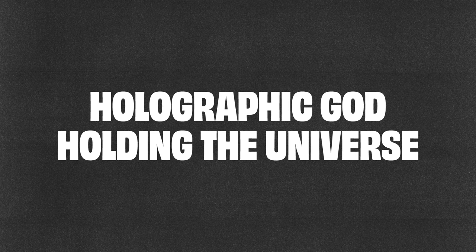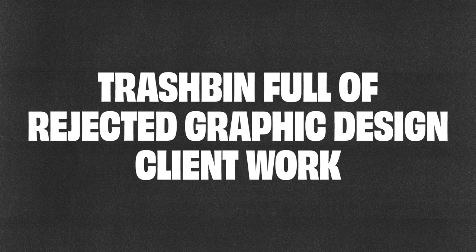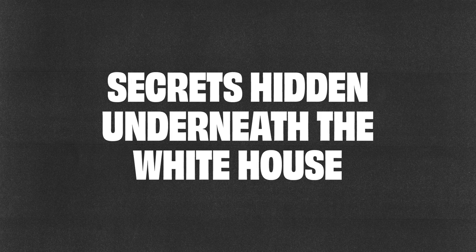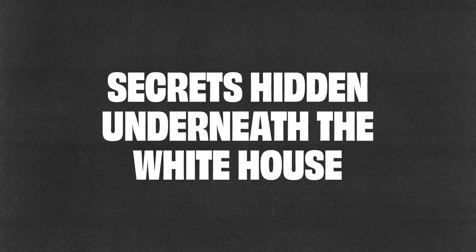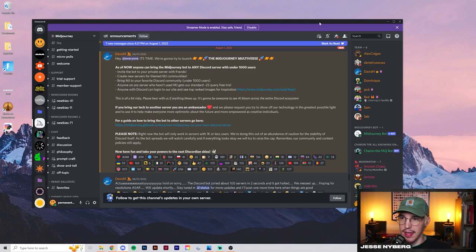The five prompts I have are: holographic god holding the universe, trash bin full of rejected graphic design client work, secrets hidden underneath the White House, society in 2030 but built with Legos, and starfall rain on a dusk orange sunset. Let's head over to Midjourney and see what we can do.